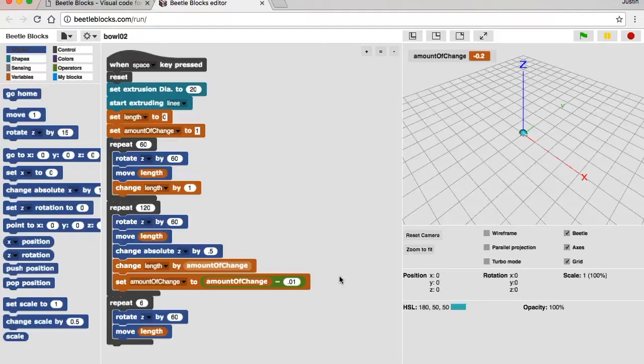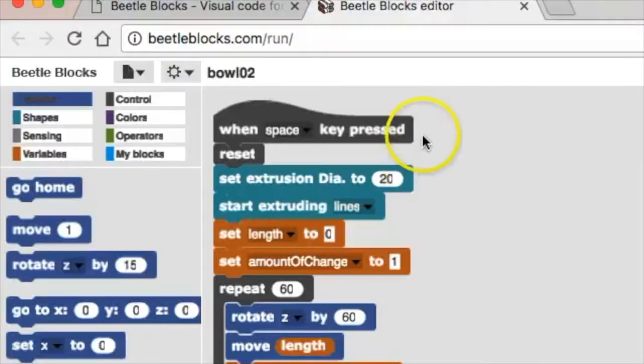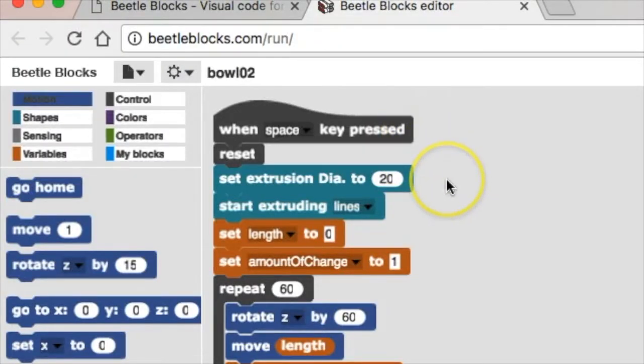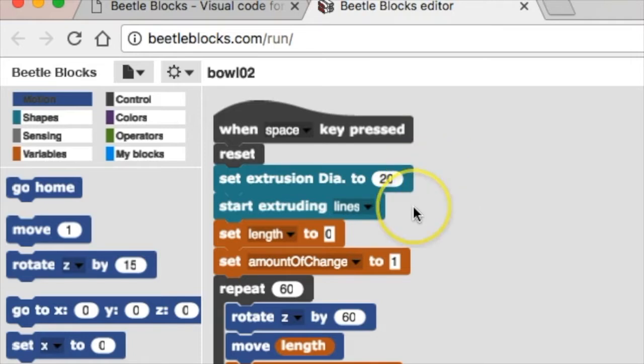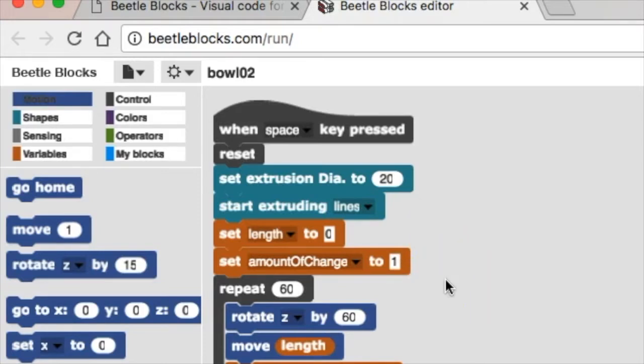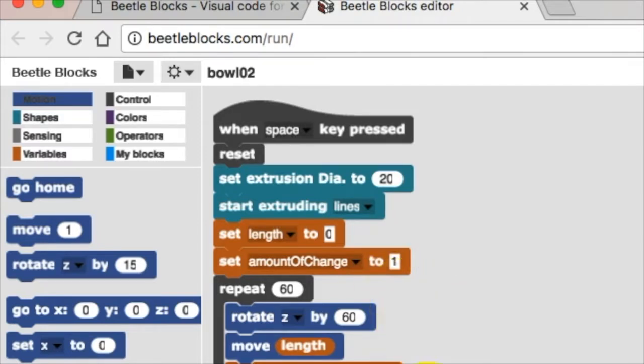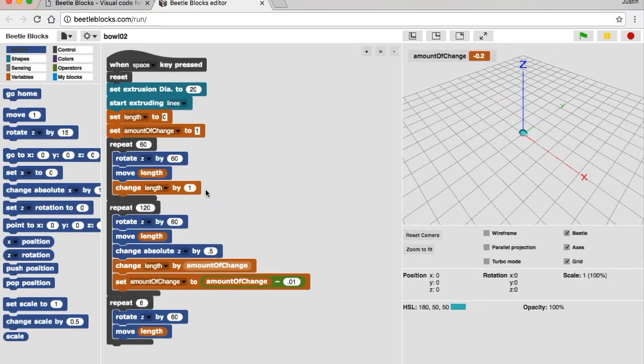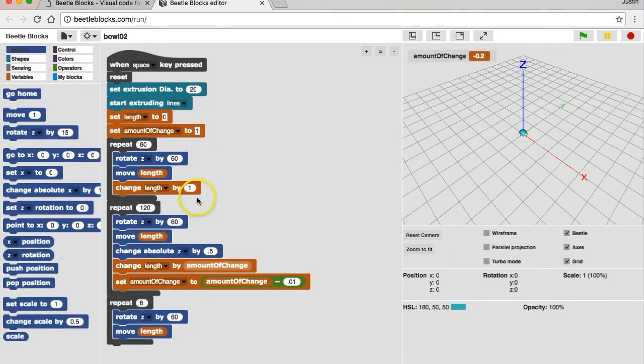Can you tell me a little bit about what's going on with this code? When you push space, it's starting your diameter in 20, and then it's saying start lines. We made a variable called length, and we set it to 0, and then we set the amount of change to 1, so when we do this, it adds 1 every time. And then we repeated 60 times the rotation of Z by 60, and you move length by 1. That makes the base.